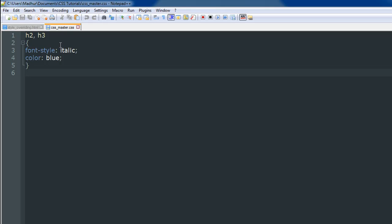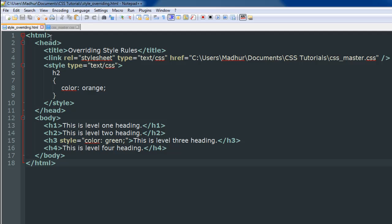We are also going to use the css_master.css file that we used in the last tutorial. The rule that I have here is the same as I had in the last tutorial. I have applied two style rules to the h2 and h3 level headings. I've changed the font style to italic and I have changed the color of the text to blue.